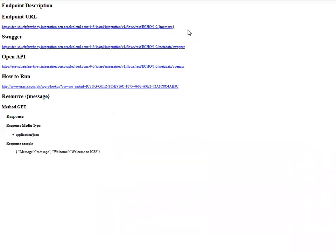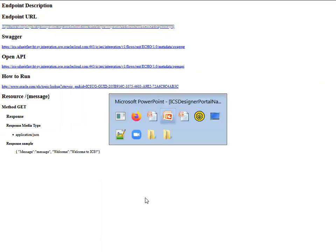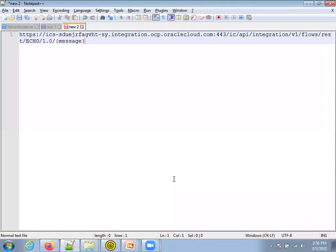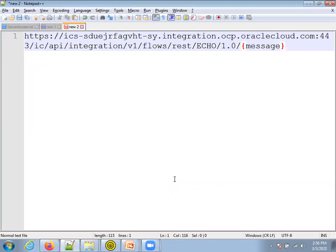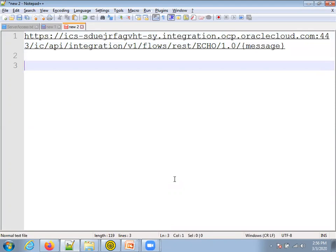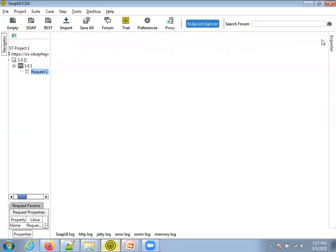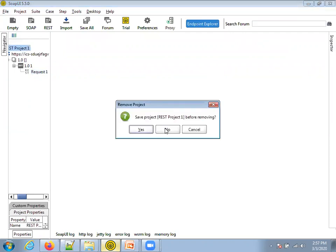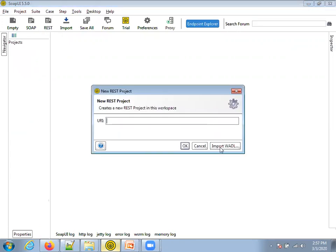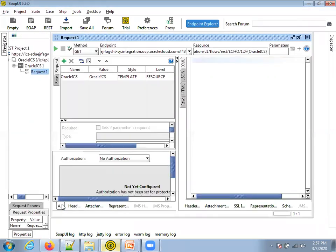Once activation is done, it provides a URL. Click on this URL and it goes to another page. Copy the endpoint URL — this is the endpoint URL using which we can invoke the REST integration. There are a couple of tools available to invoke a REST integration; one famous tool is SoapUI, another is the Postman client. I'll just enter 'oracle ics' as my message content, copy the URL, and go to SoapUI.